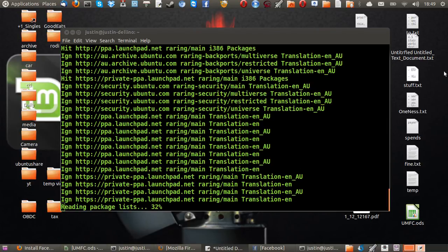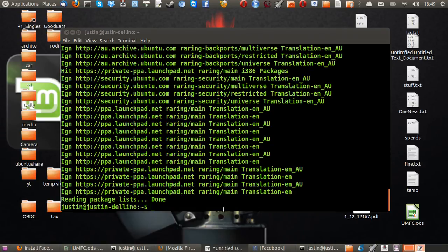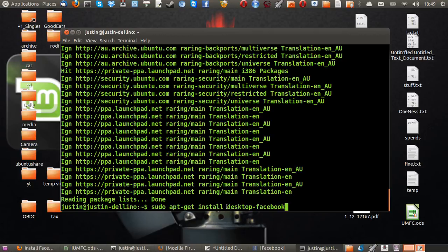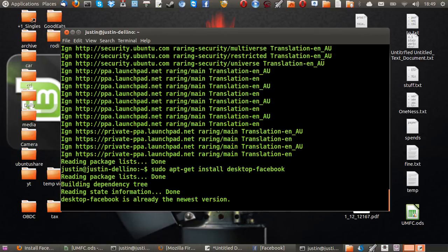And it's getting there. Here we go. Now, the next one, as I mentioned, is sudo apt-get install desktop-facebook. Hit enter.